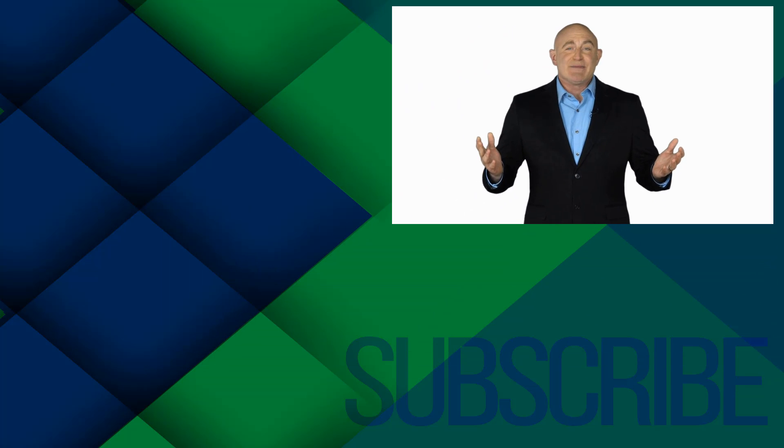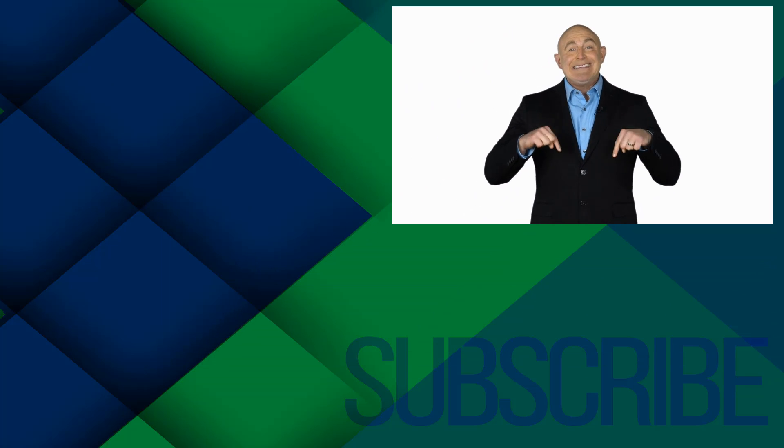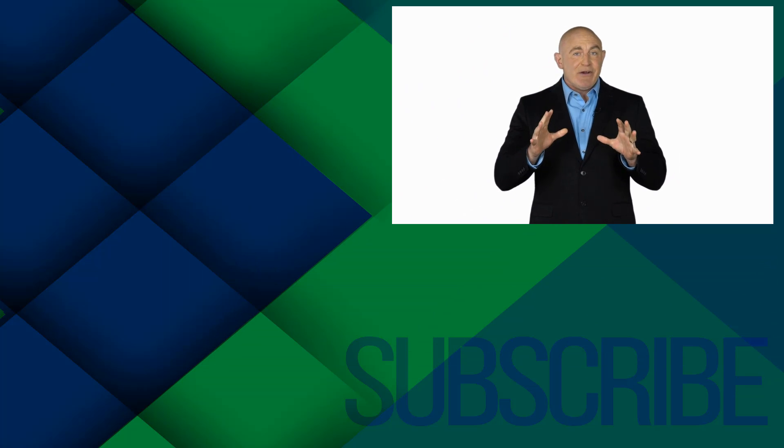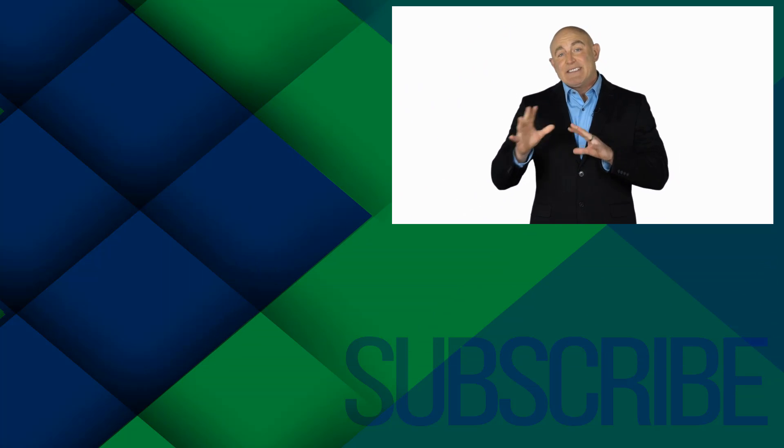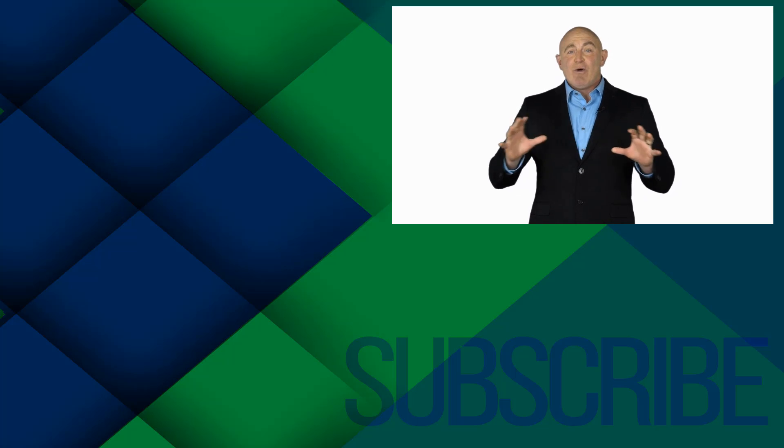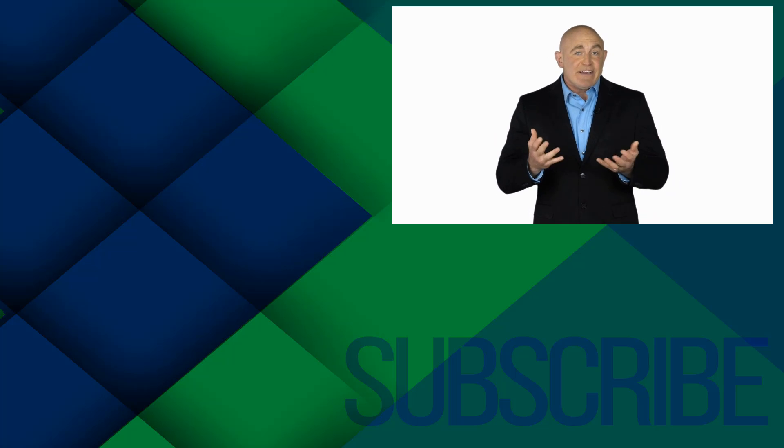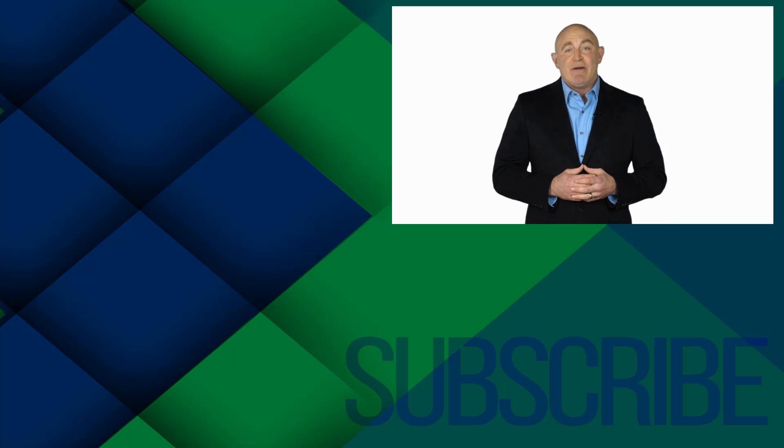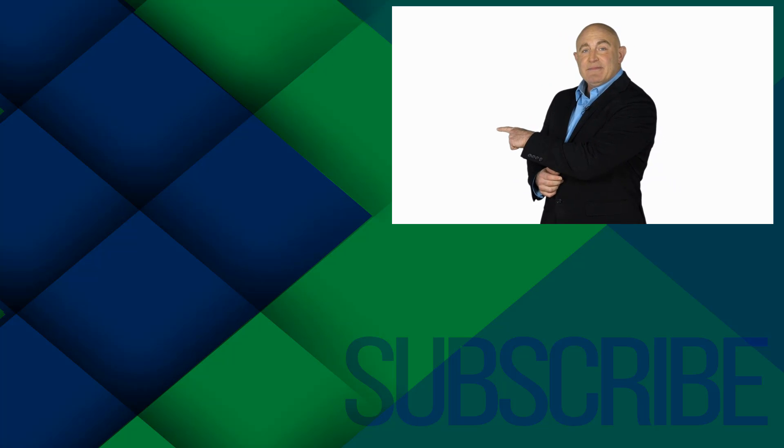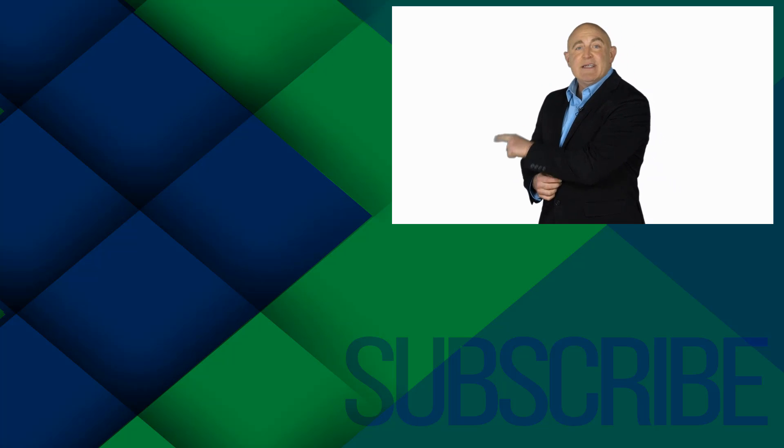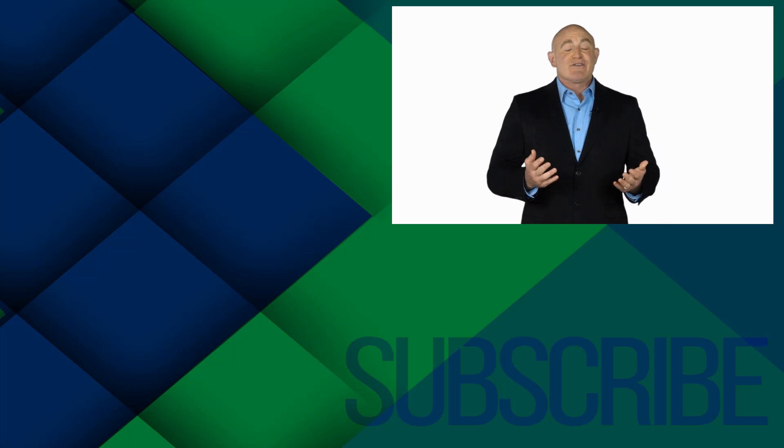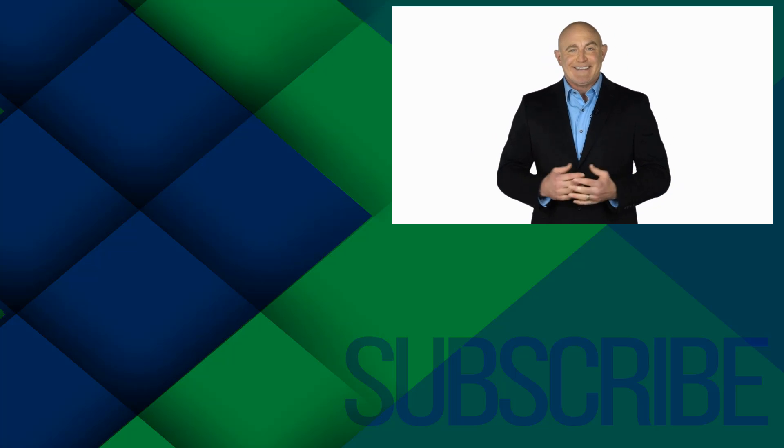If you're not a subscriber, click down below to subscribe so you get notified about similar videos we upload. To see the full course that this video came from, click over there. And click over there to see more videos from Simon Says It.